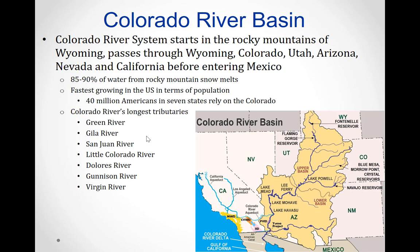The other major source is the Colorado River basin. The Colorado River system starts in the Rocky Mountains of Wyoming, then passes through Wyoming, Colorado, Utah, Arizona, Nevada, and barely borders California before going into Mexico. This watershed is home to 40 million Americans across seven states, and it is the fastest-growing area in the U.S. in terms of population.